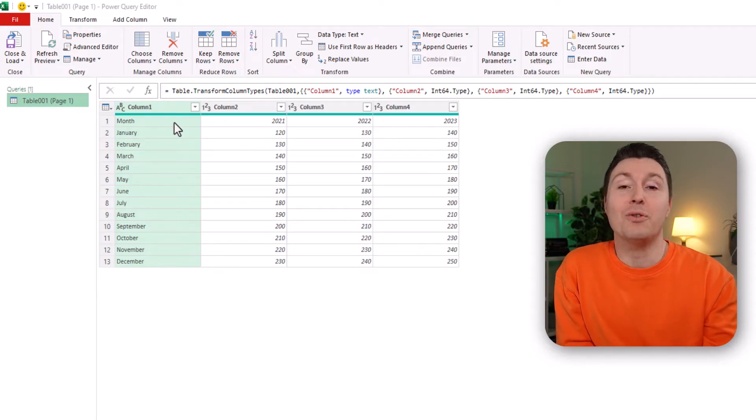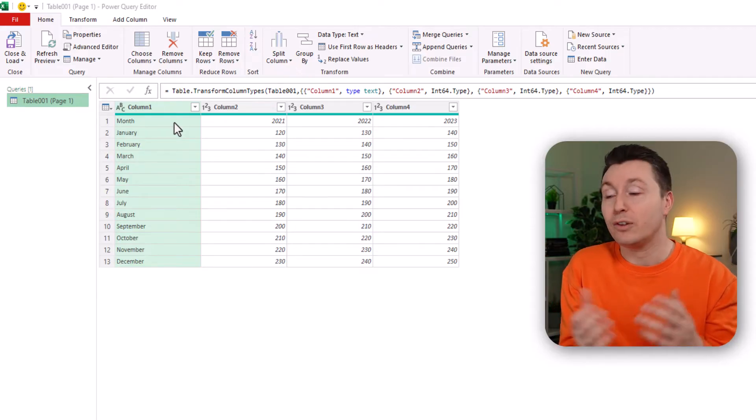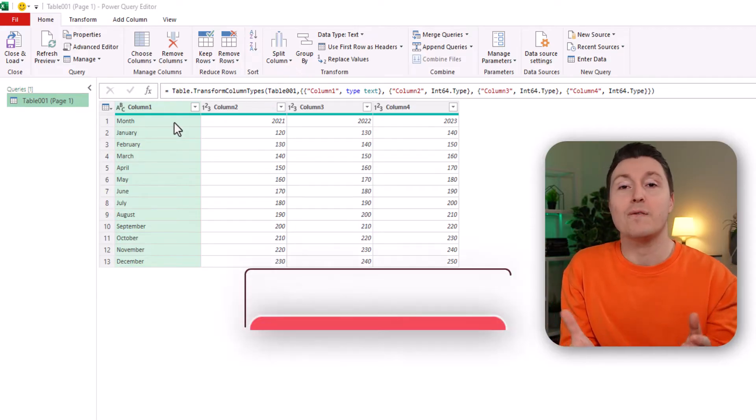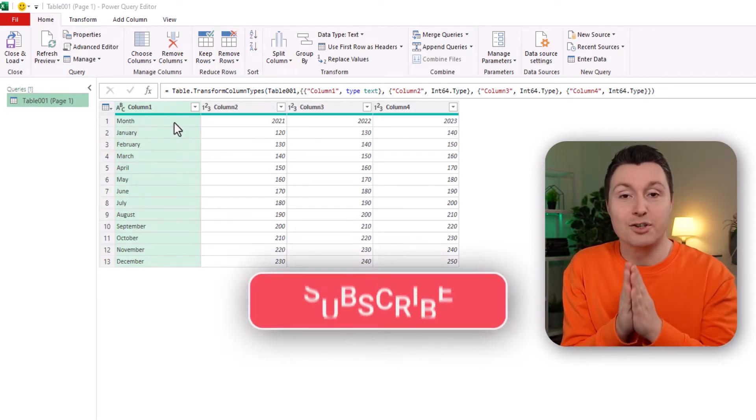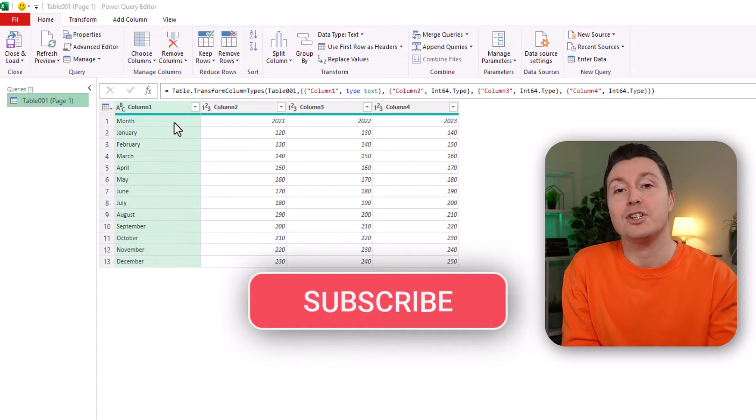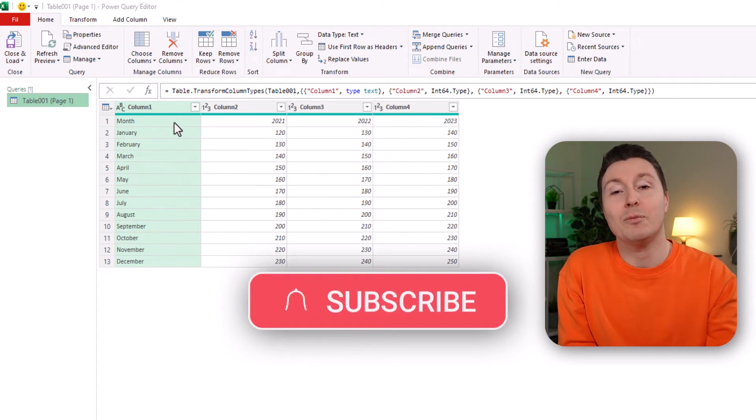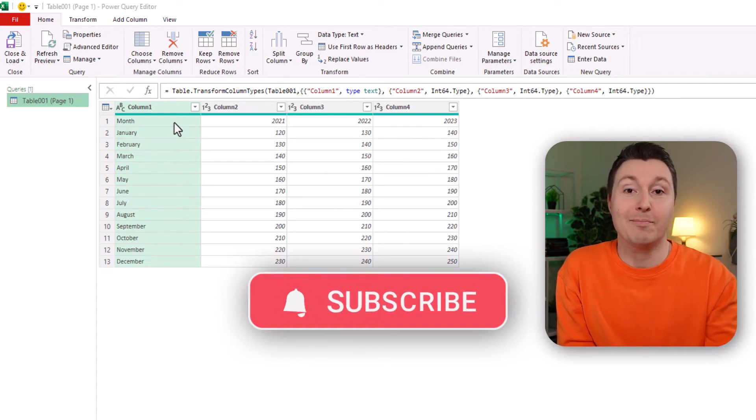But before I show you that, please if you like this video so far consider subscribing to the channel, it would mean the world to me. Thanks.